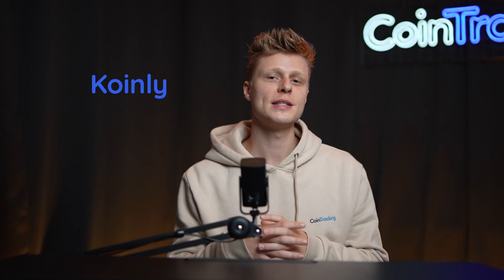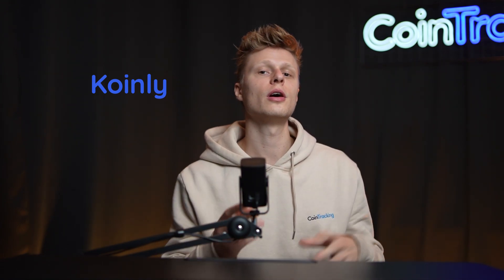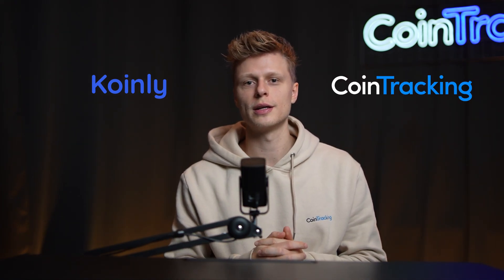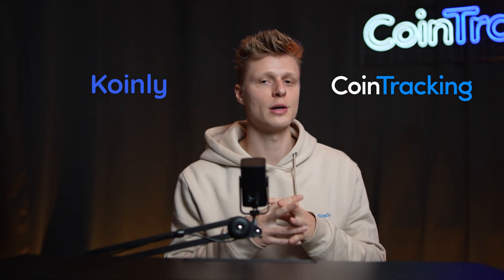Welcome back guys to another video. Today we're going to show you how you can step by step export your CoinLy data, all the transactions, the CSV file, and then later import that into CoinTracking if you want to use our software.